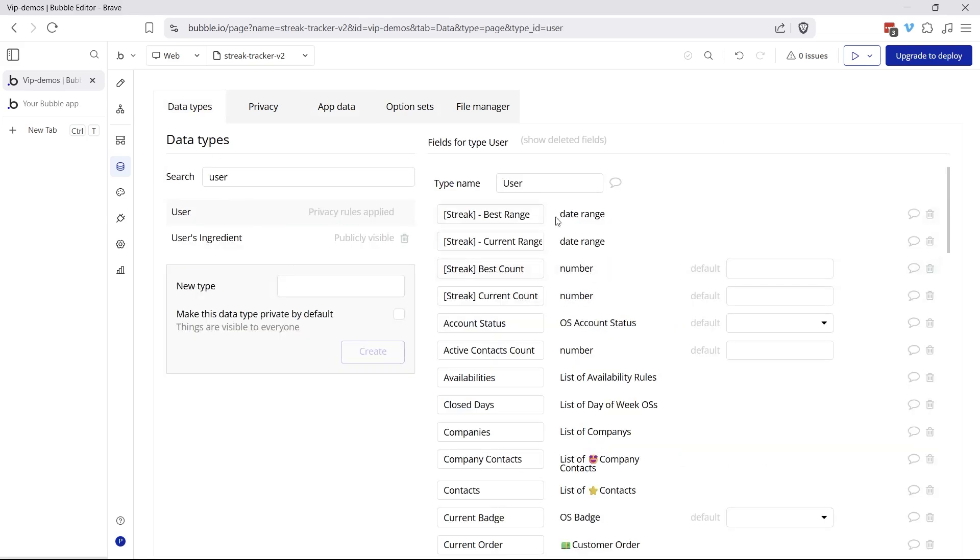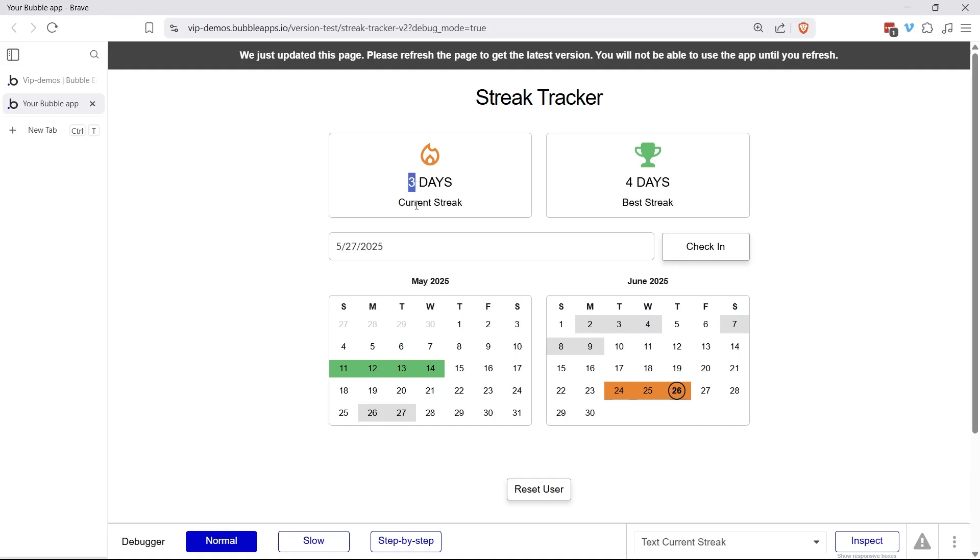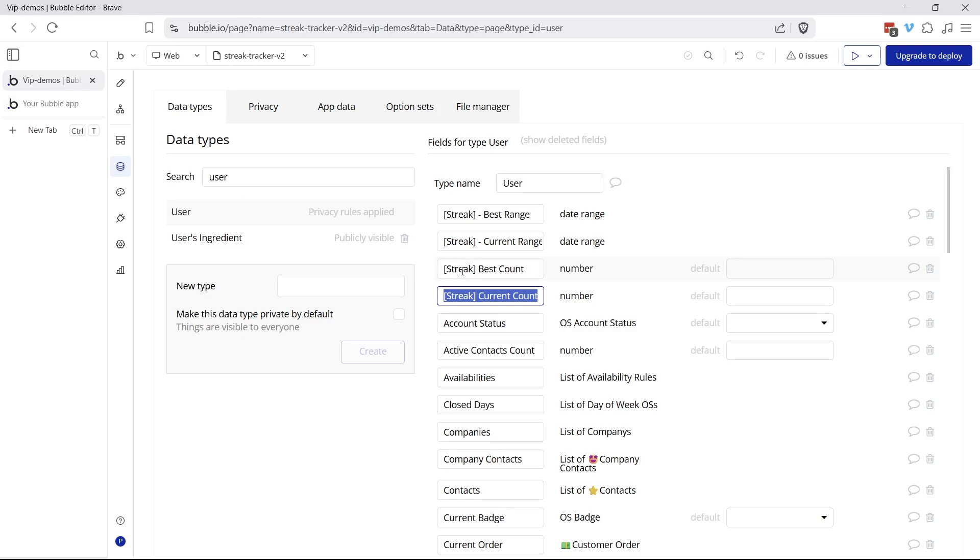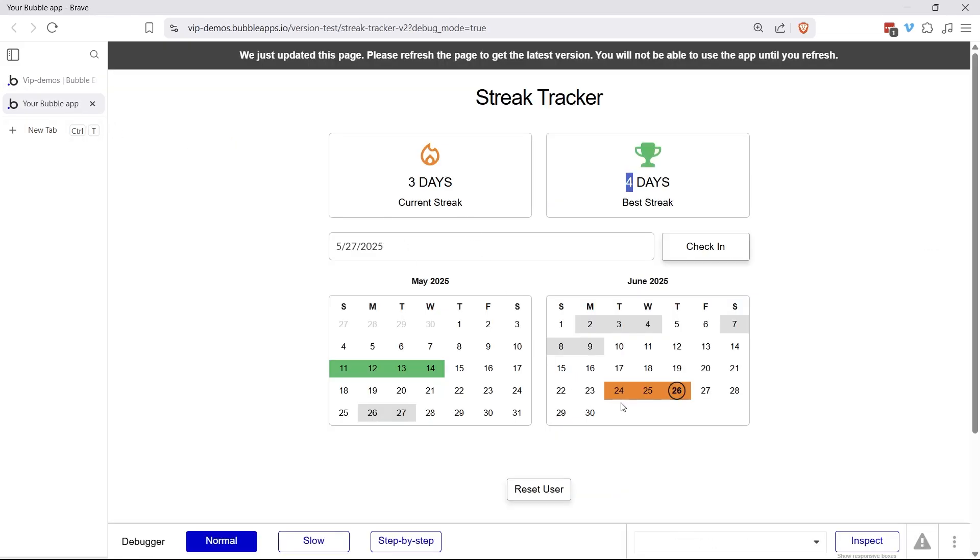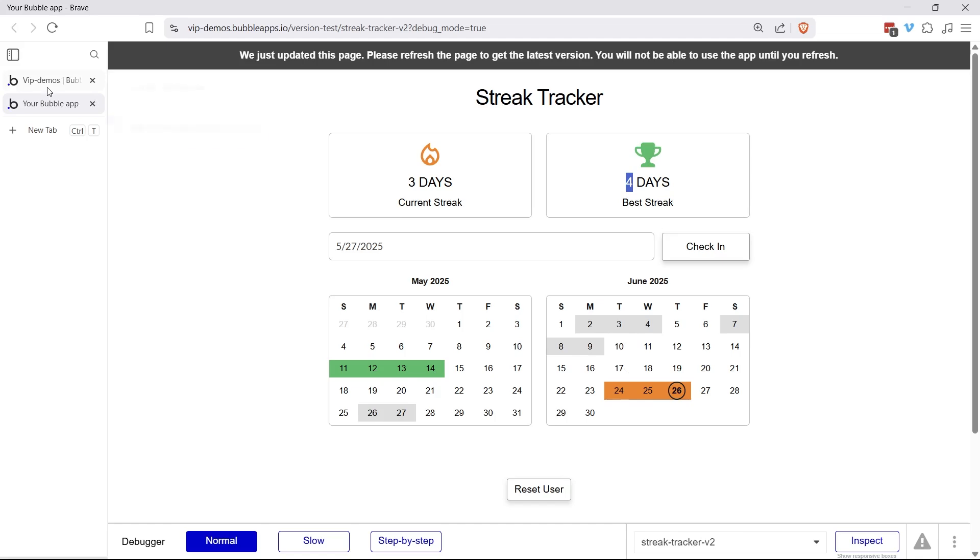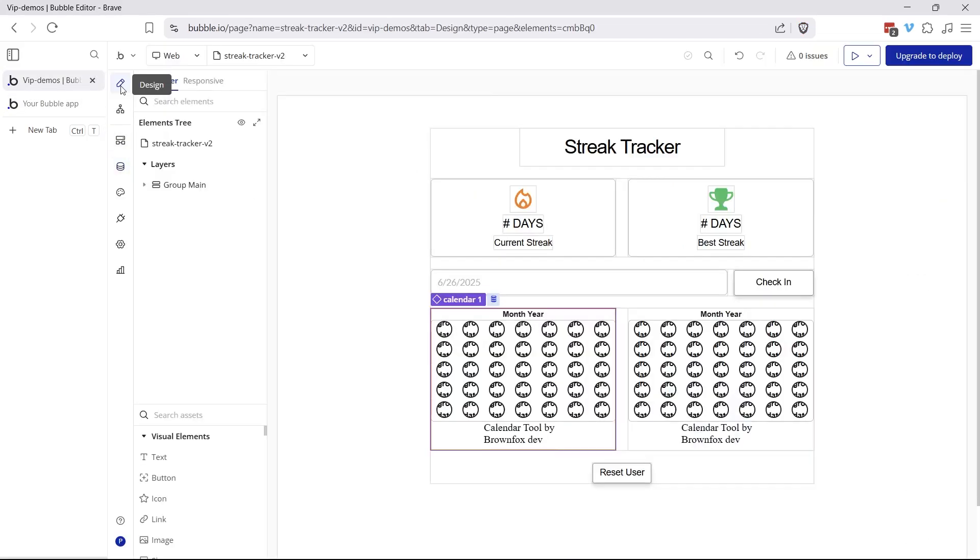The other data type that we're working with is the built-in user data type. And we have four fields that we're going to be working with here. We have a number field to keep track of the current streak count. So in other words, this would be number three here. And then we have a separate field for the best streak count. And for us right now, that would be four. Then we have a current range and a best range. These are date range fields. So for the current range, that would be June 24th to June 26th. The best range would be May 11th to May 14th. That's going to help us with a lot of our logic, especially with the color coding here to make it really easy to create that design.